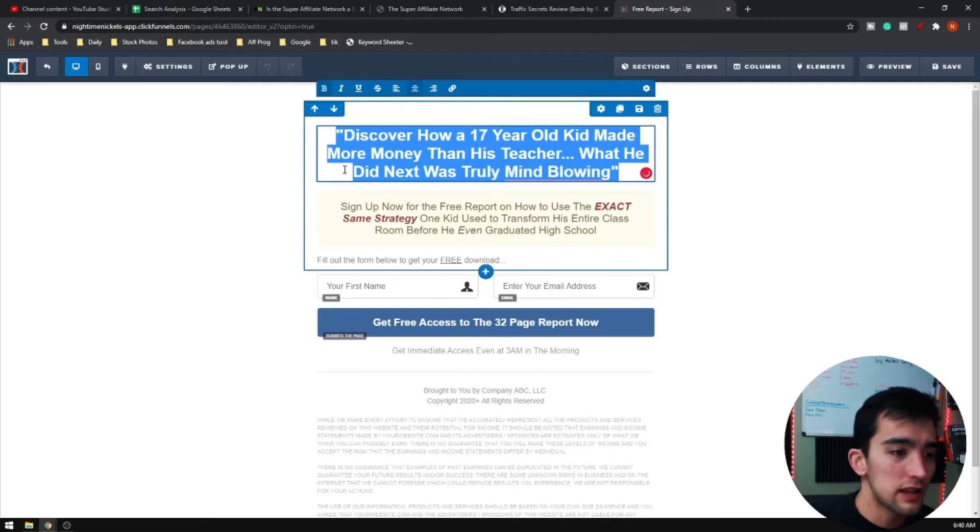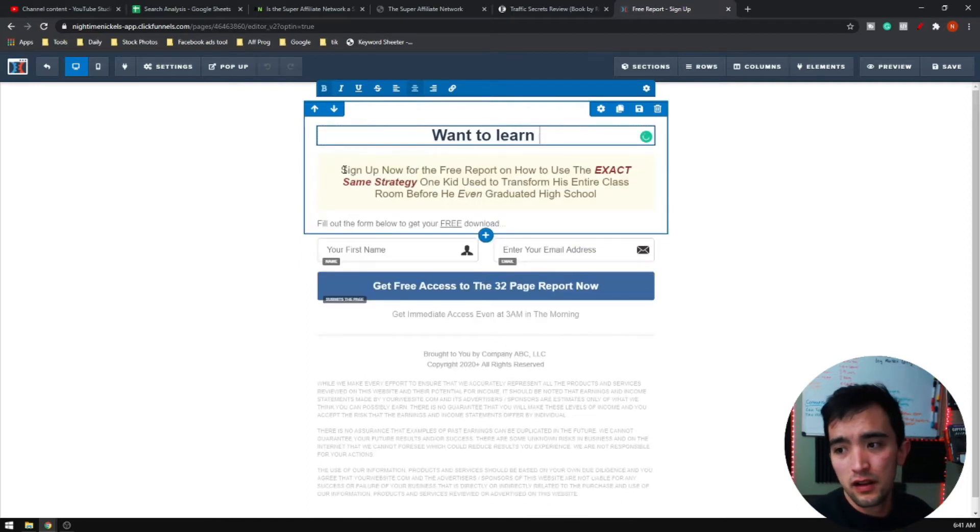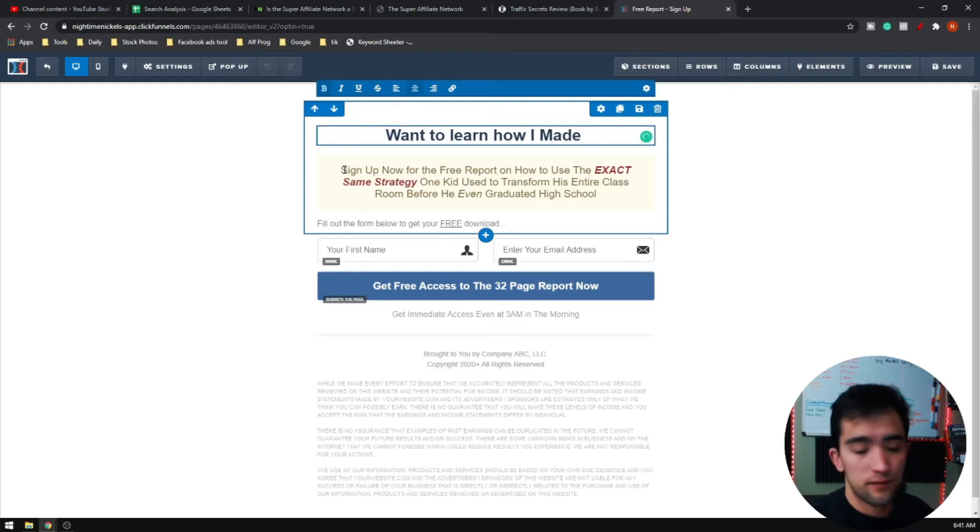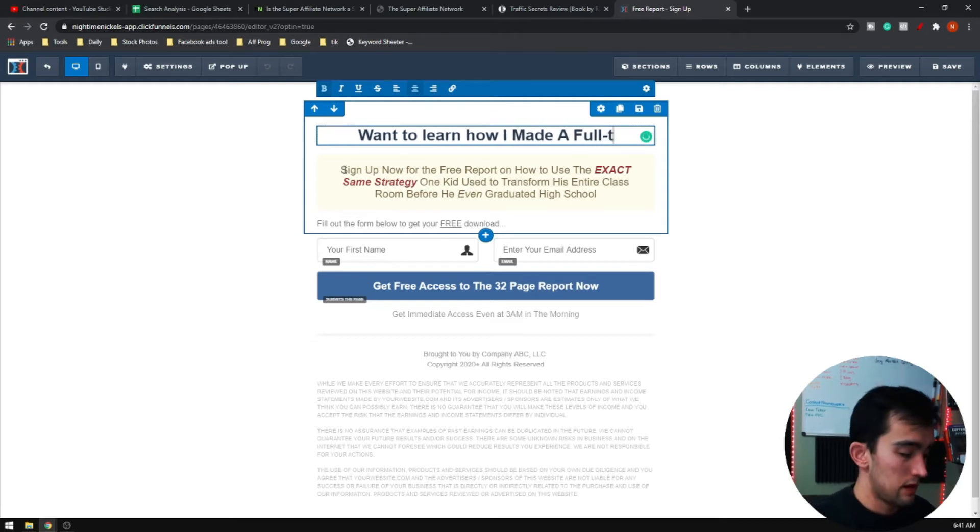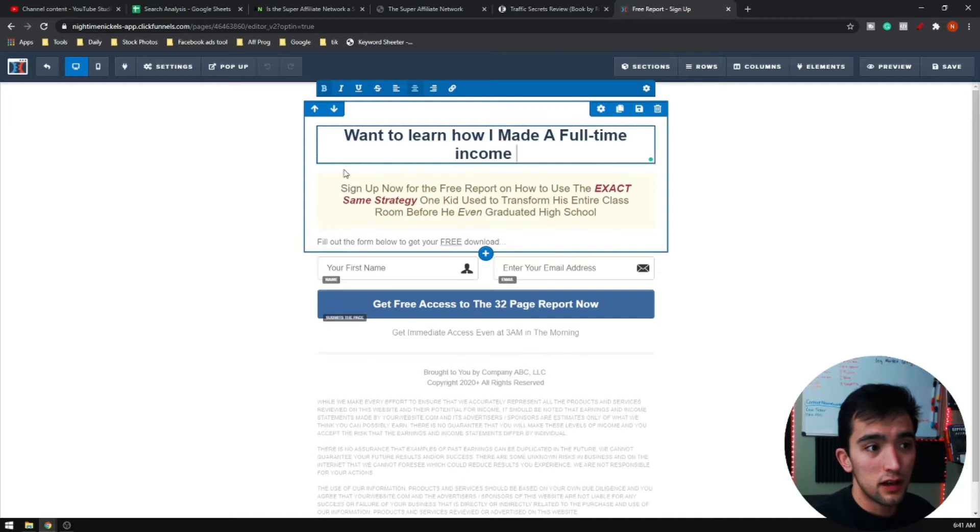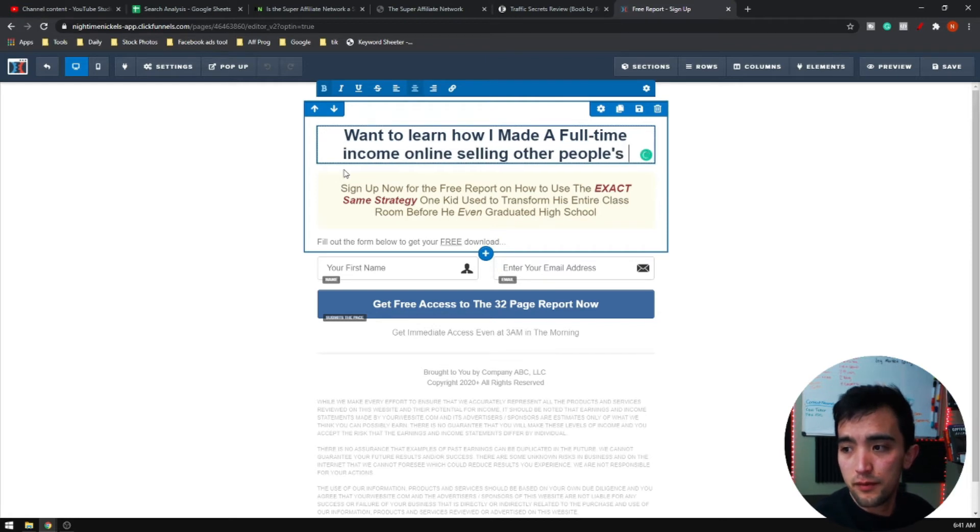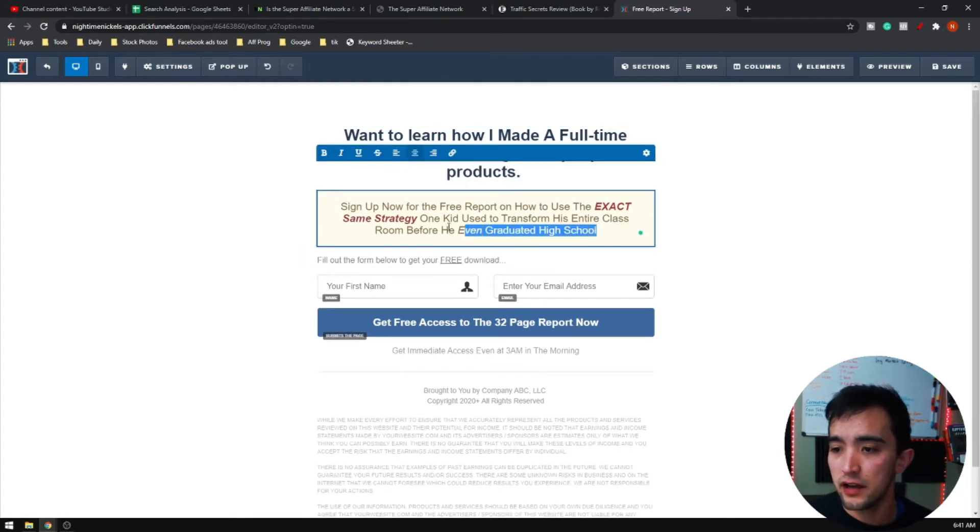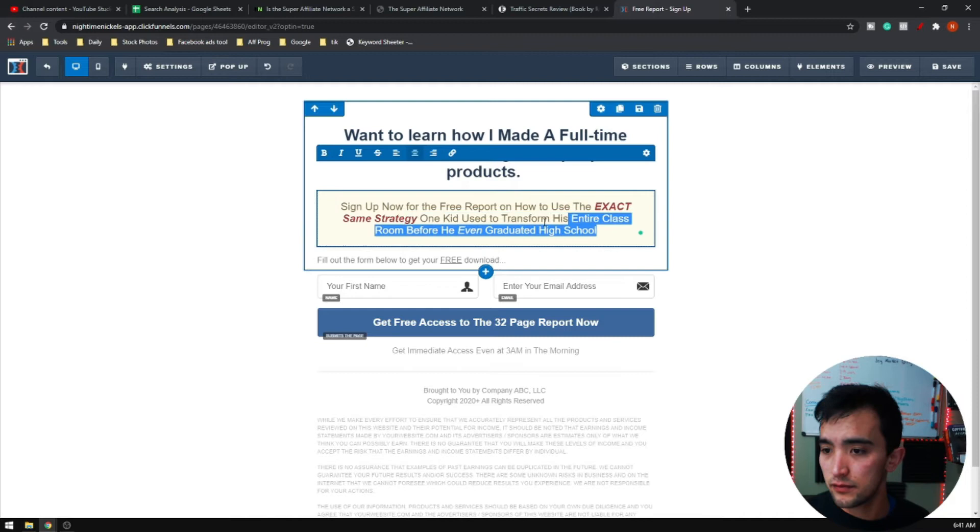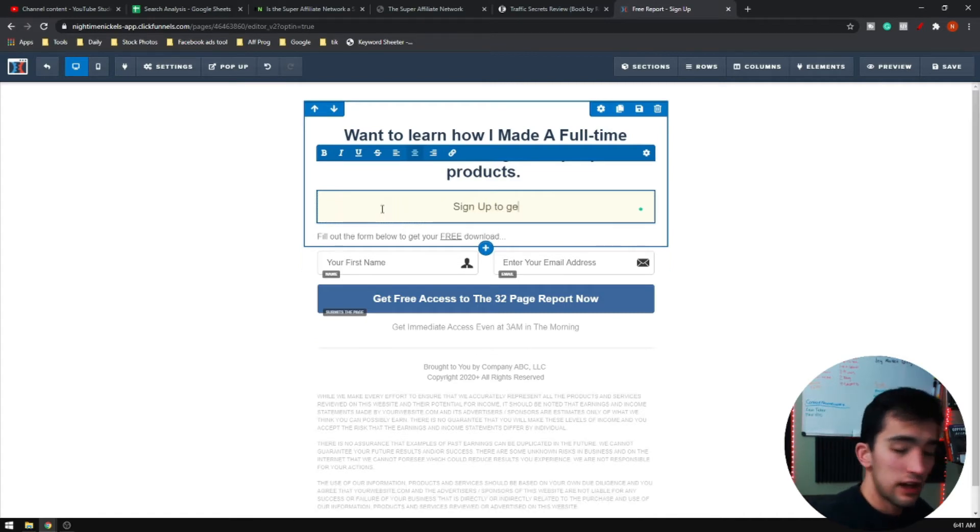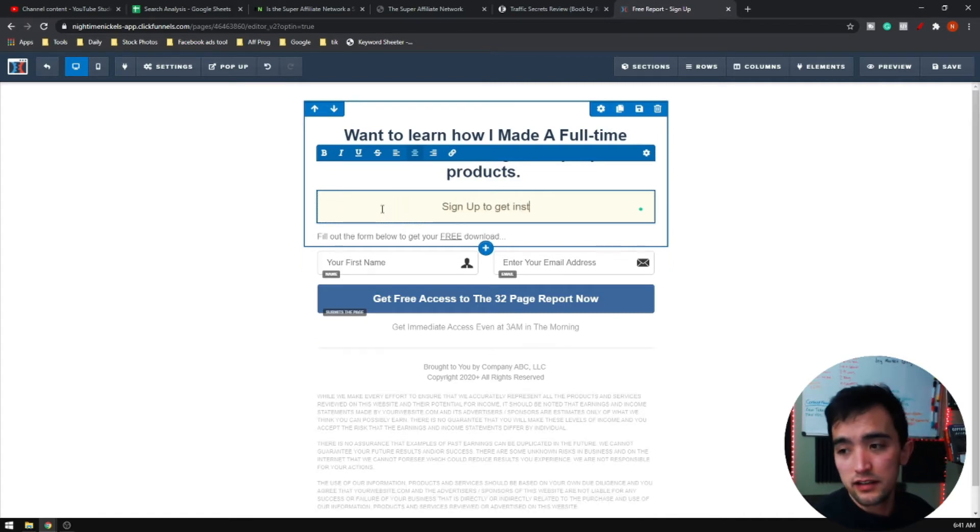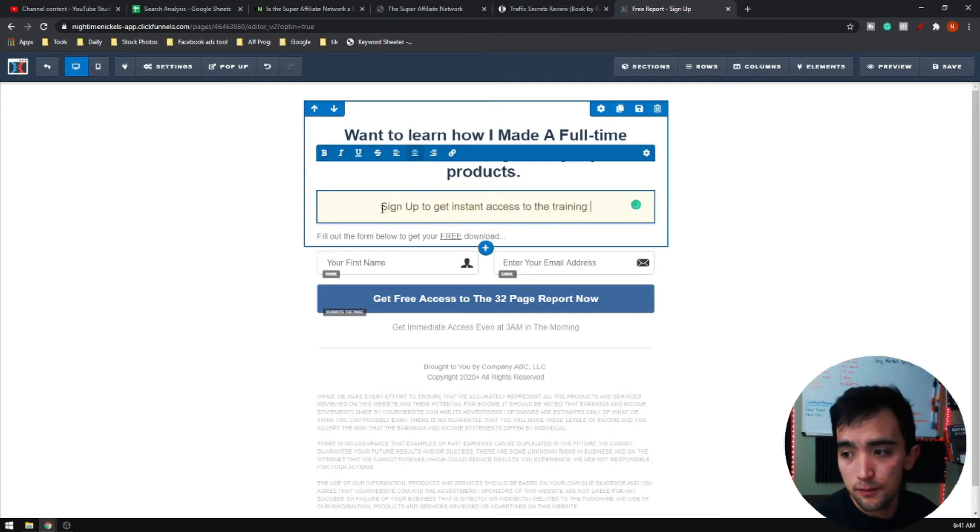Something that I usually like to put is want to learn how I made a full time income online selling other people's products. Then sign up to get instant access to the training.